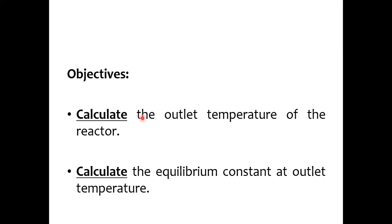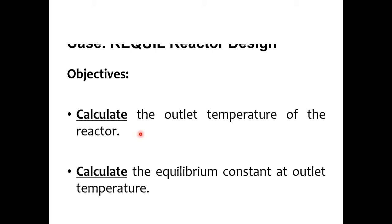So there are two objectives of the simulation which is calculate the outlet temperature of the reactor and calculate the equilibrium constant. Obviously we have to define the equilibrium reaction and linked with module number one and two of this course as module number one is related to the fundamentals and number two is related to the simulation.